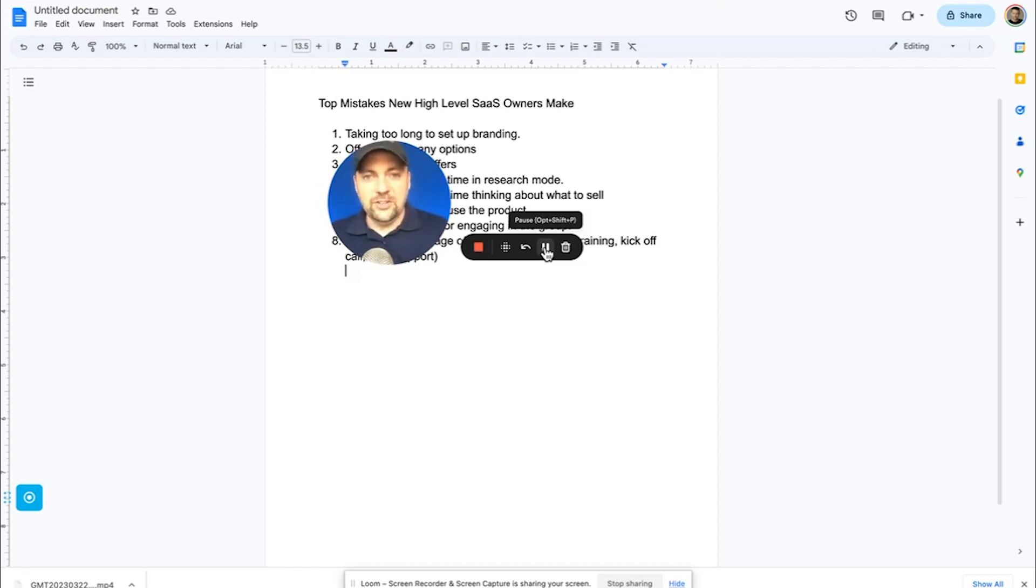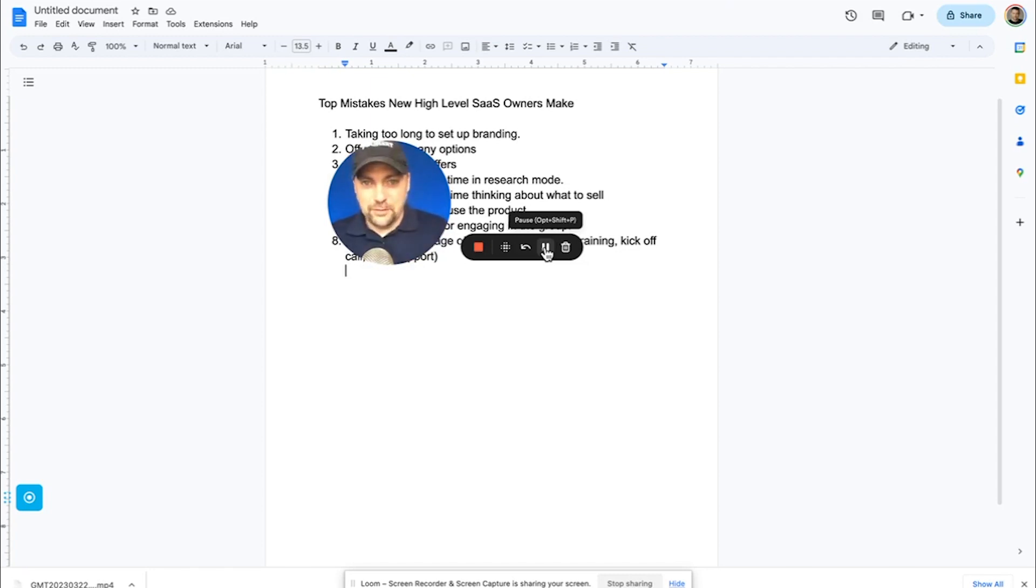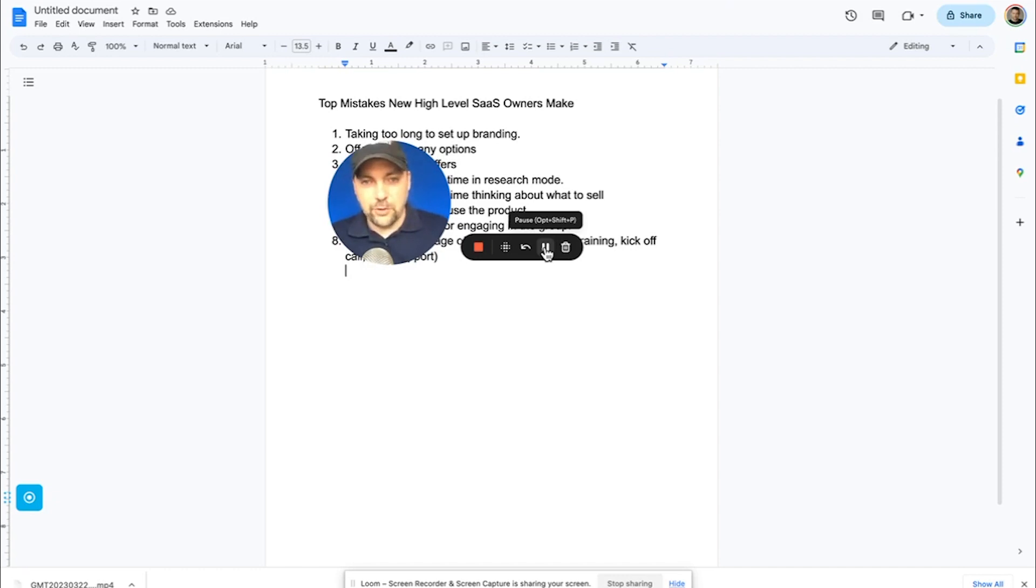Just know that you can set this up very quickly. It doesn't have to be your lifetime decision. I've changed my SaaS name several times. I've changed my domain name several times. It's very easy to do. But don't spend too long on this. But you do need to get it set up, right? So pick a domain name, go and register it on GoDaddy, figure out what your software is going to be called, and then go to a site like Canva.